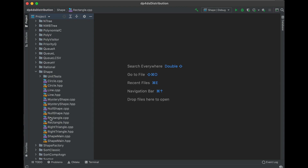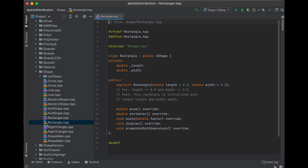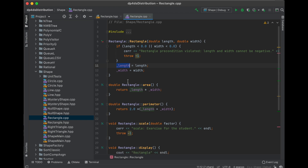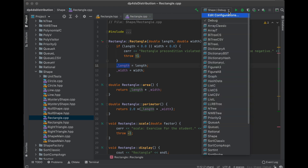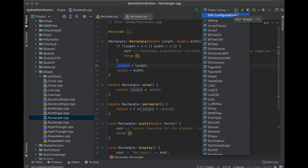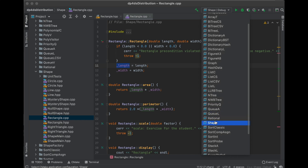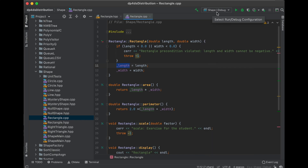Opening rectangle.hpp shows the header code we looked at in class, and rectangle.cpp shows the implementation. To run the project, use the dropdown to select the project, the hammer icon to build (compile only), and the triangle to run (compile and execute). We select 'run shape' and click it.